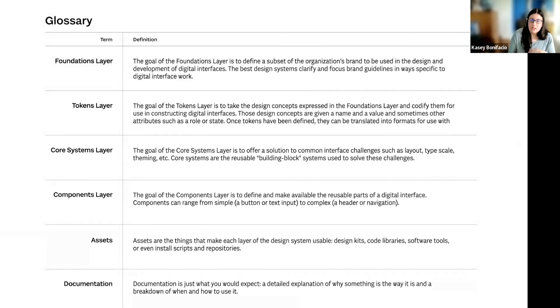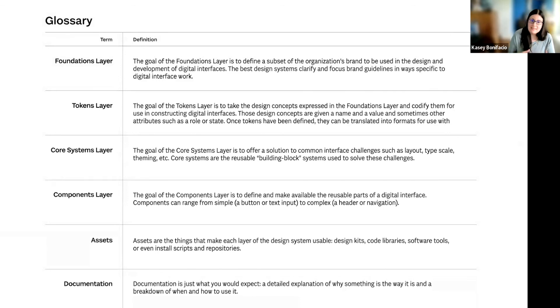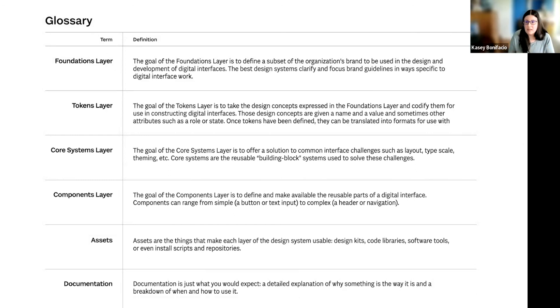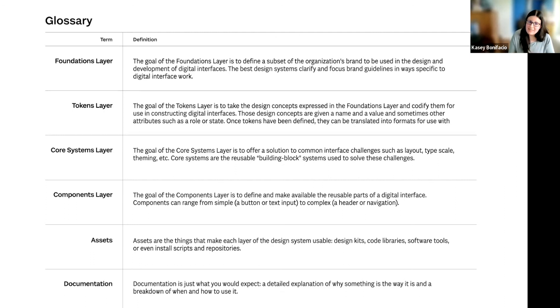If terms like foundation and guidelines have separate meanings, then you can't use those interchangeably like other systems might. As time goes on, you're going to find new terms that need to be cleared up. Treat them like you would any part of the design system. Take time to create the definition, document it, and then release and announce it to the rest of your team.